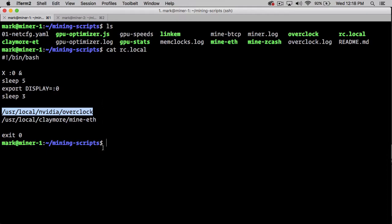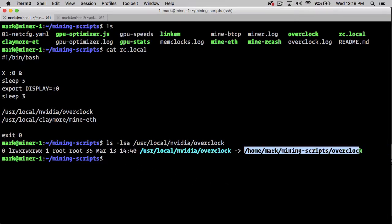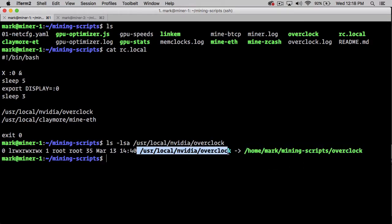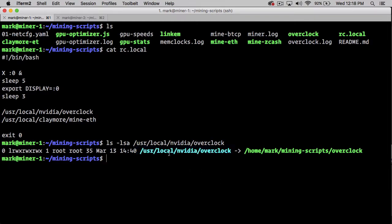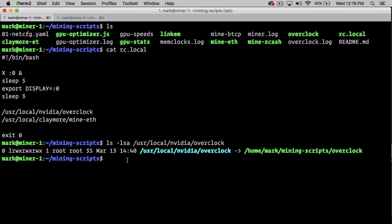Since the next script that runs is this overclock script, we're going to check that out. If we do an ls-lsa on that file, we can see that it's actually sitting in my mining scripts folder and is symlinked into /usr/local/nvidia. The reason for it being in /usr/local is this is on the global path, so this makes it available to all of my shells.